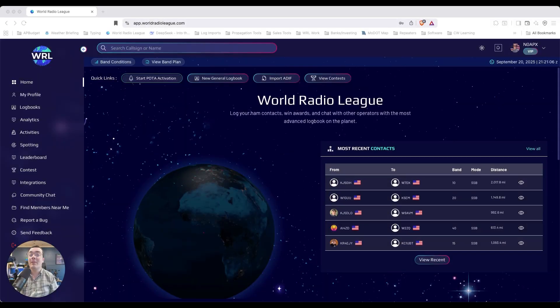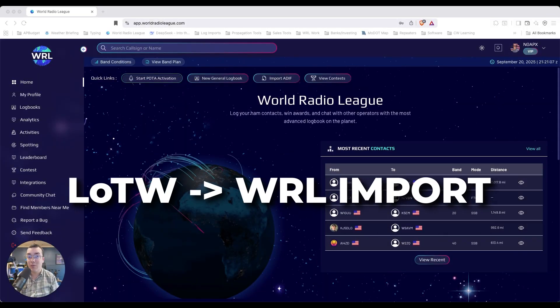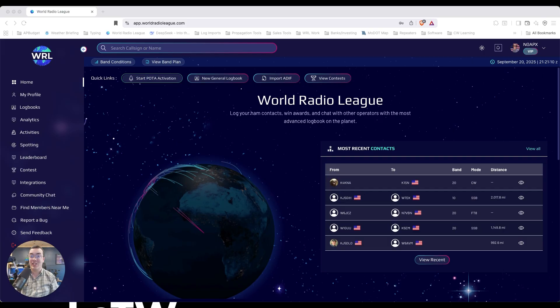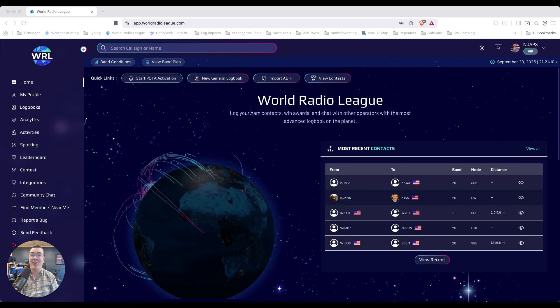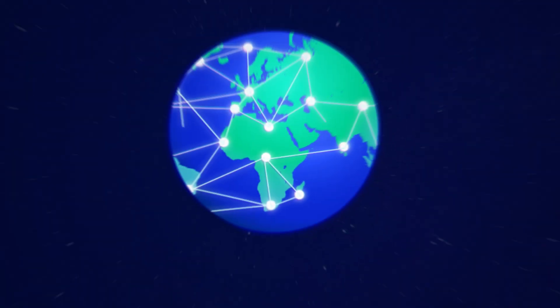Hey guys, if you've been wanting to import your contacts from Logbook of the World into your World Radio League account, we're going to show you how to do that right now.